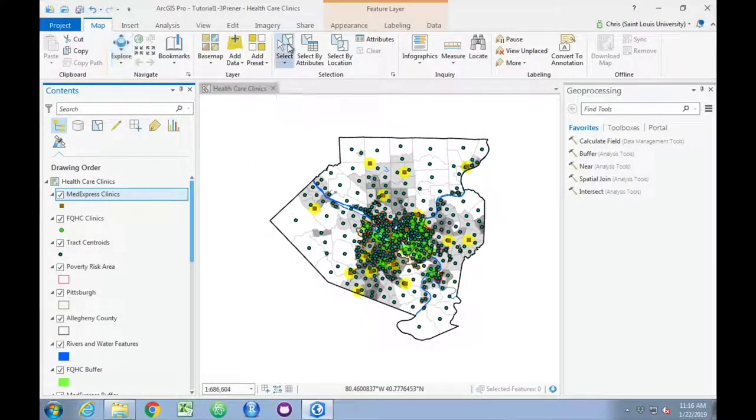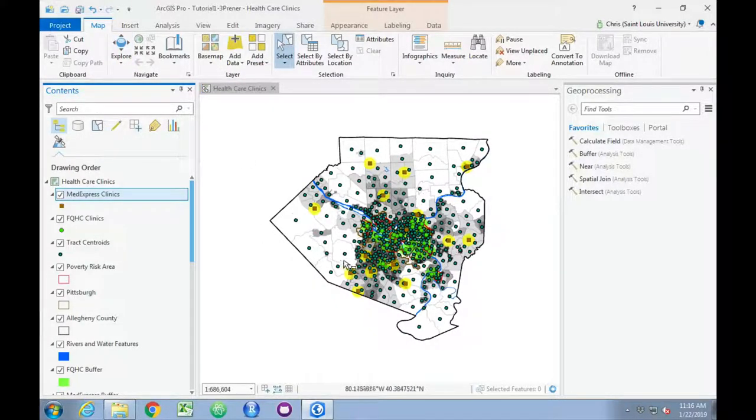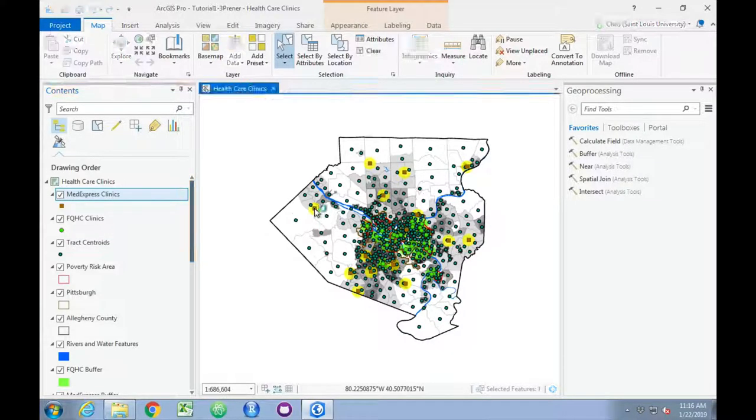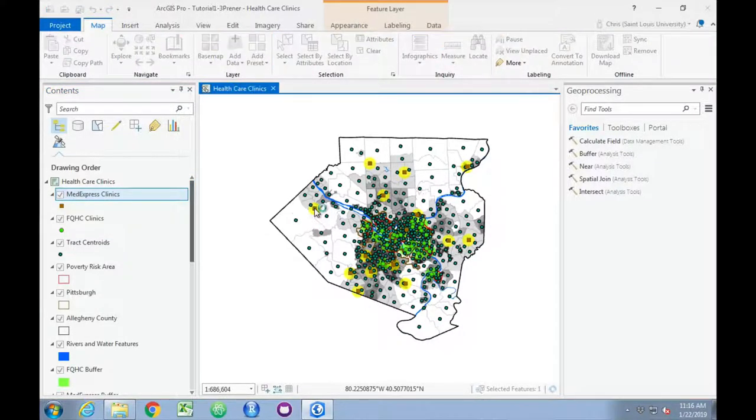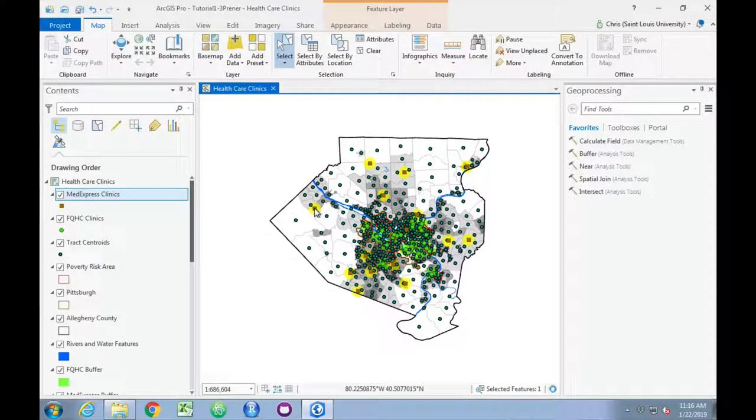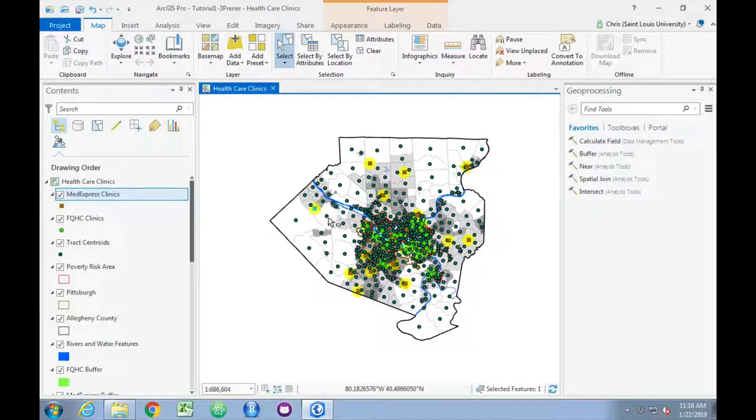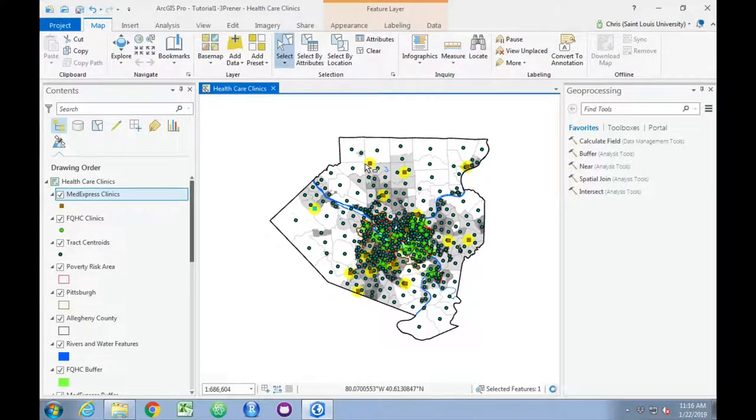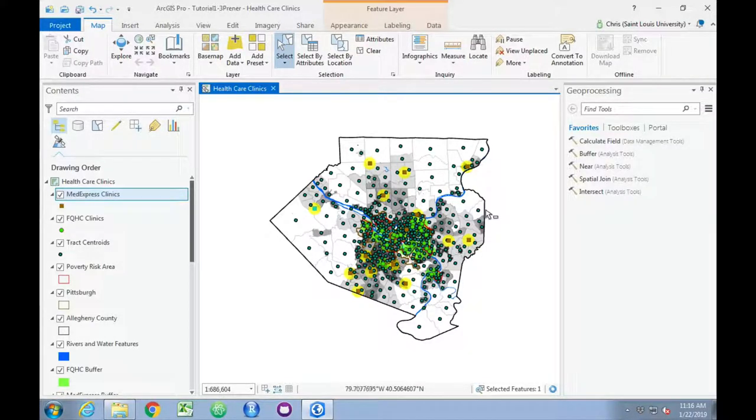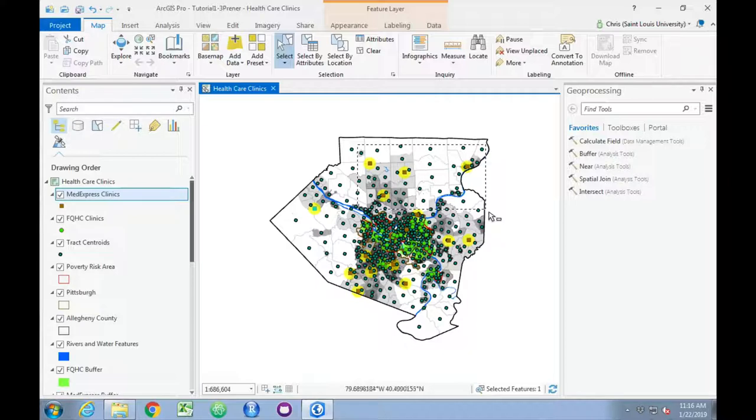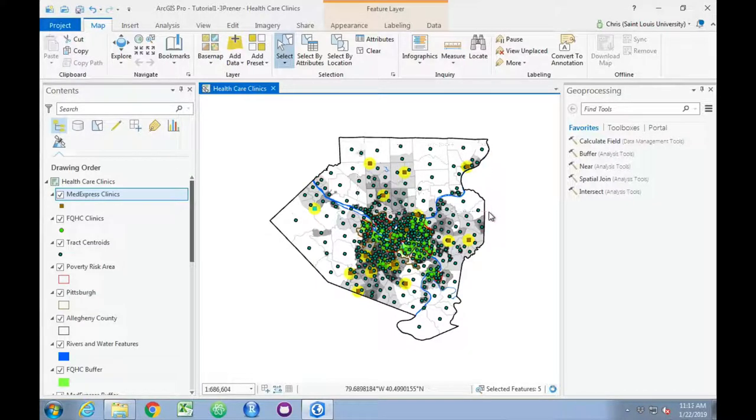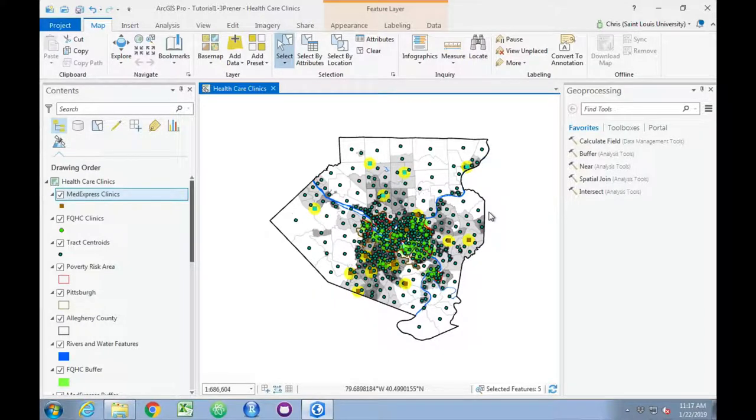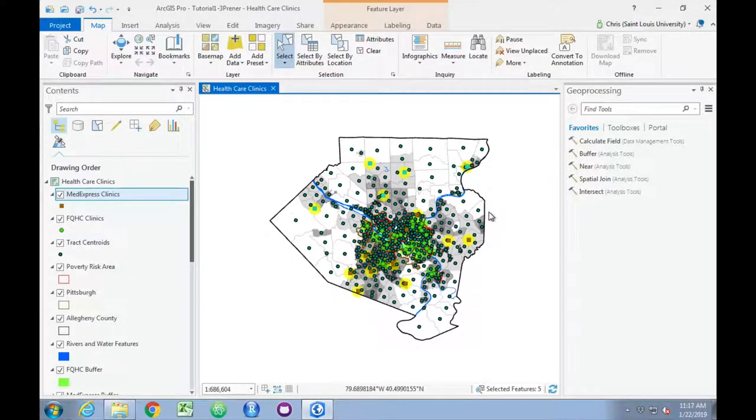Select my first clinic. Then select four more at the top of the map. Do this holding down the shift key. I've got five clinics now selected, just like the book indicates.